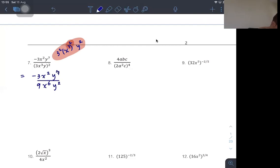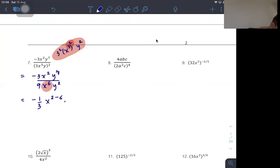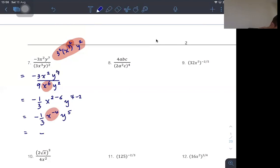Then we work out the division. Dividing the numbers: −3 over 9 gives −1/3. For x: x² in the numerator minus x⁶ in the denominator gives x to the 2 minus 6, which is x to the −4. For y: y⁷ minus y² gives y to the 5. So we get −(1/3) x⁻⁴ y⁵, or equivalently −y⁵ divided by (3x⁴).